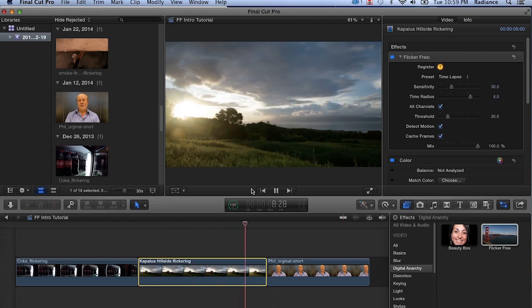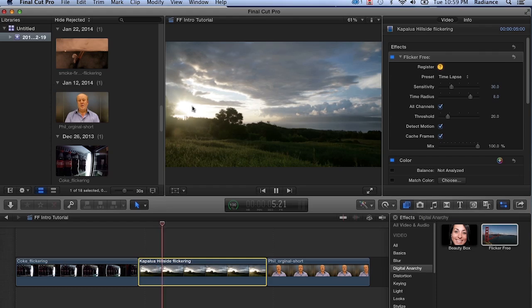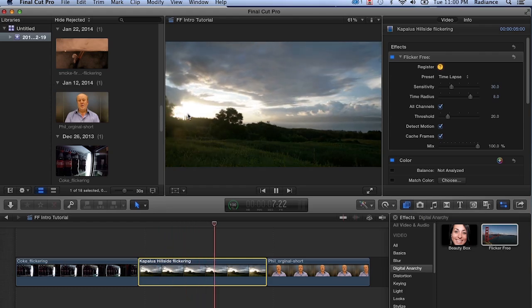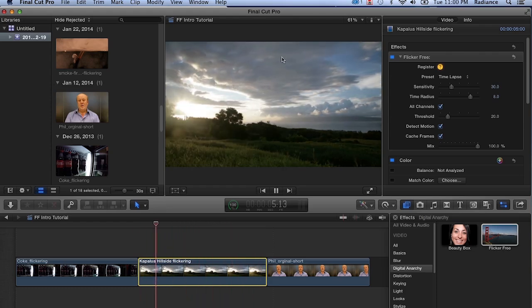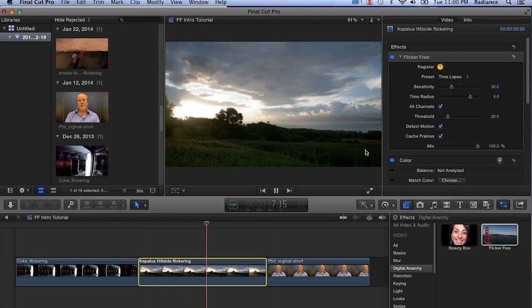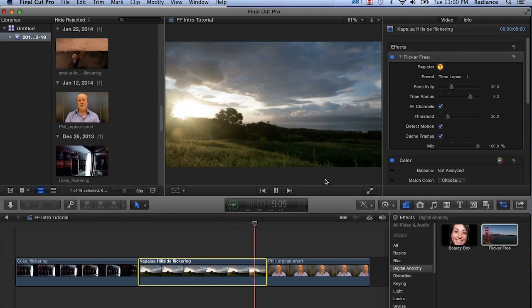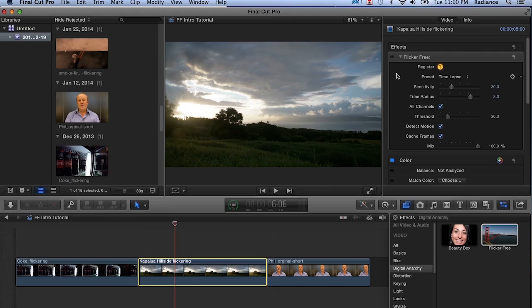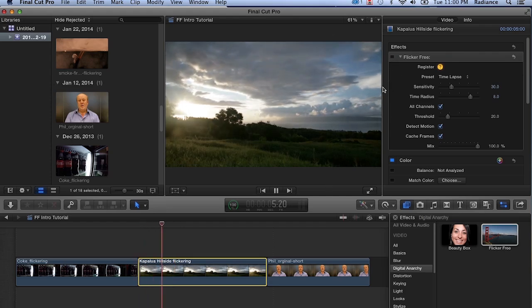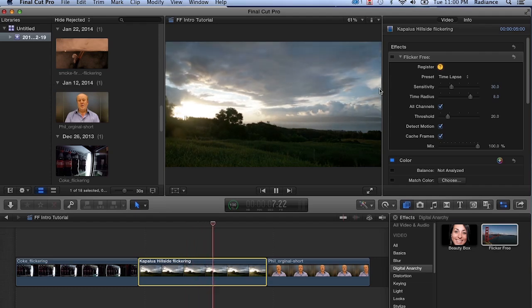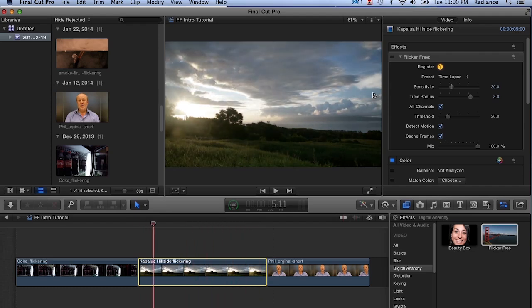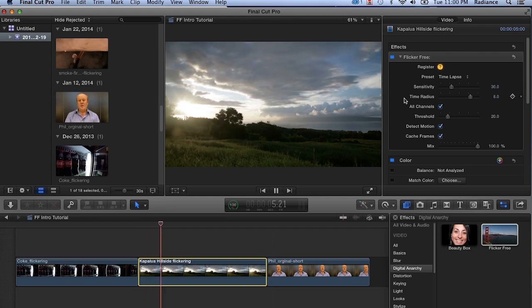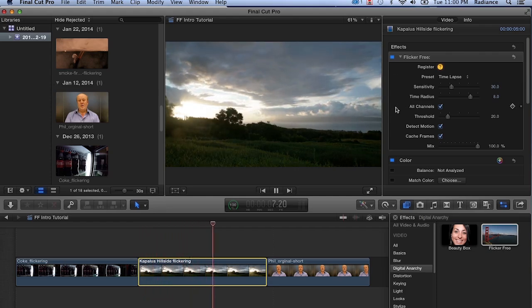You can see that the flicker is gone. We still have the brightness variations with the sun, but the flicker, the flashing that we were seeing in the clouds and on the hillside is no longer there. If we turn this off, we see pretty severe flashing, very noticeable. And when we turn Flicker Free on, that goes away. Pretty impressive stuff.